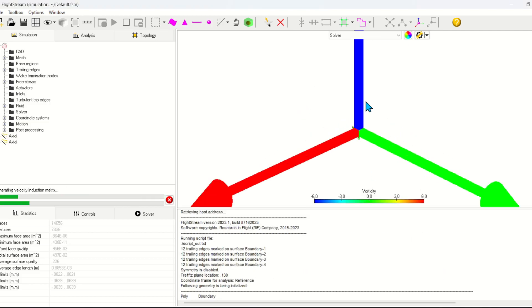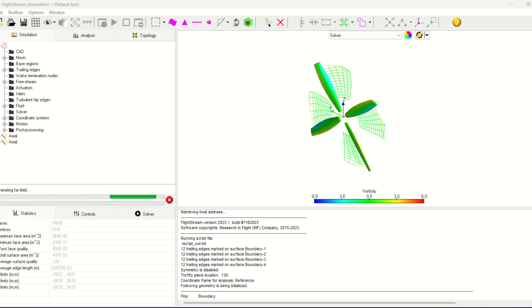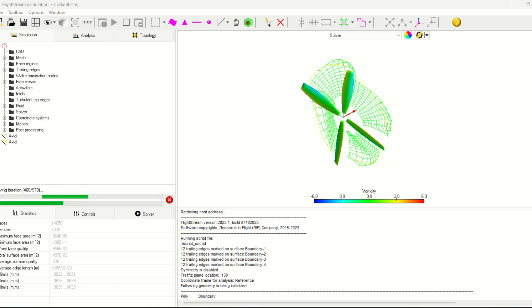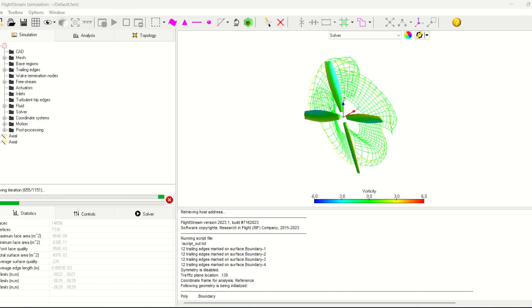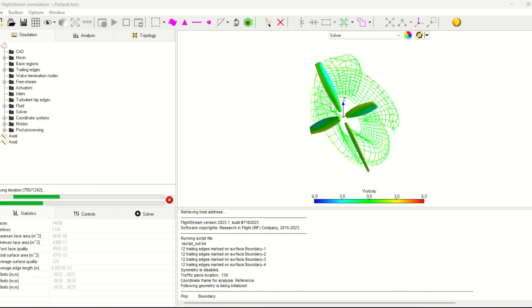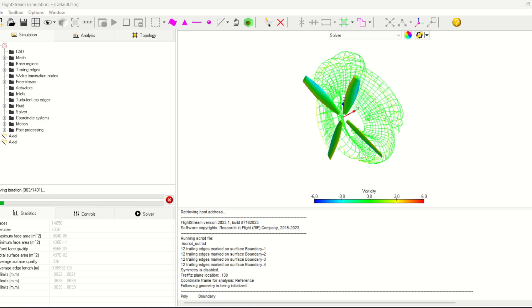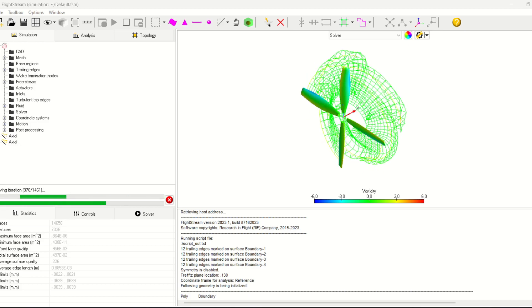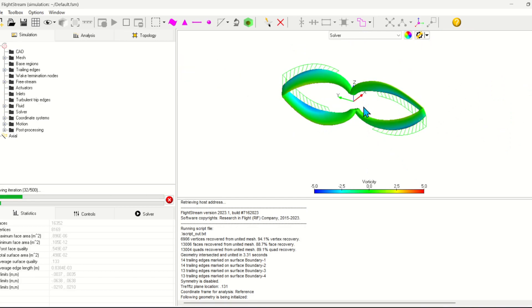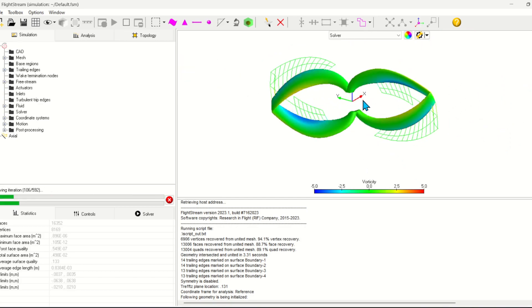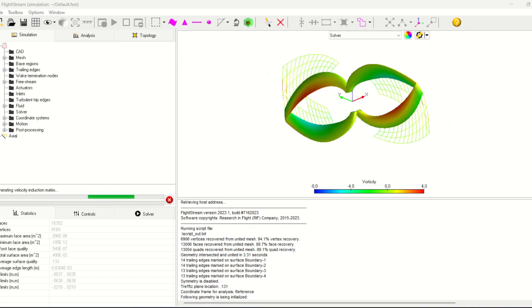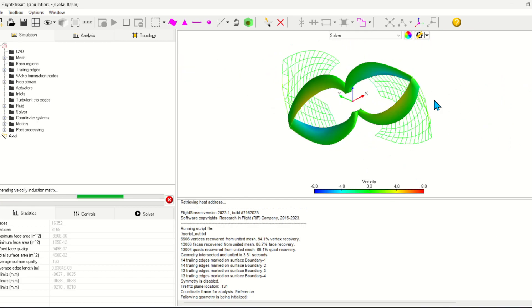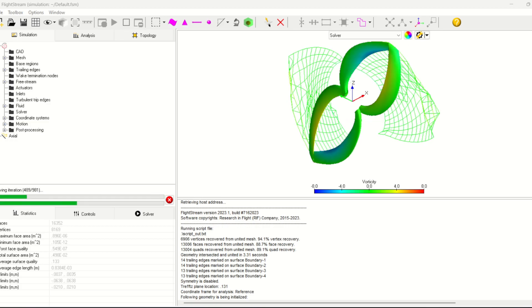I ran the exact same case setup for each of the propellers. Here we see the four blade propeller. The toroidal propeller has four blades so I think this is going to be the closest match. And finally we see a pretty cool analysis of the toroidal propeller. It's cool to see how the wake filaments come off of the trailing edge.